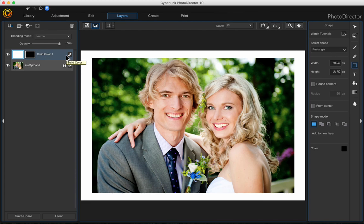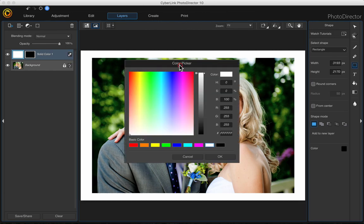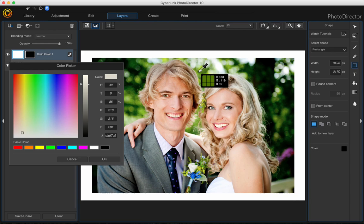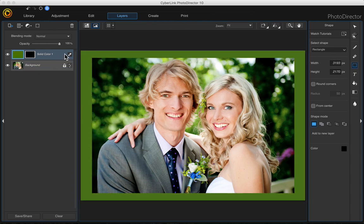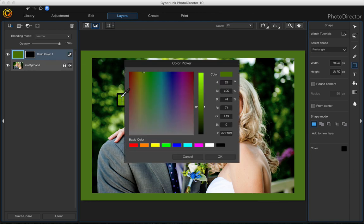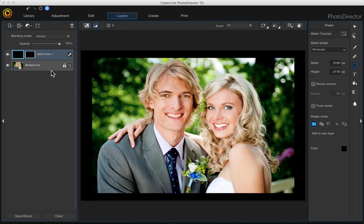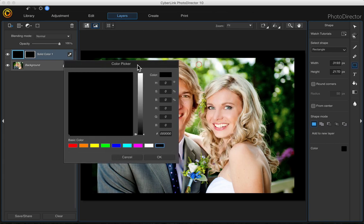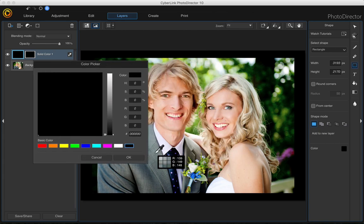If you want to change the color of your frame, you can do that. Just click this eyedropper — change layer color. You can take the eyedropper and choose a color from her hair, the background, or anything you want. Or if you just want a solid color, you can change the frame to black. I'll choose the color from his suit.